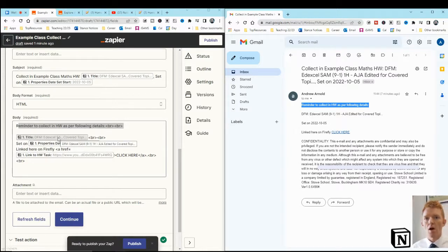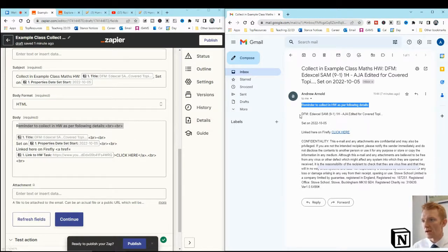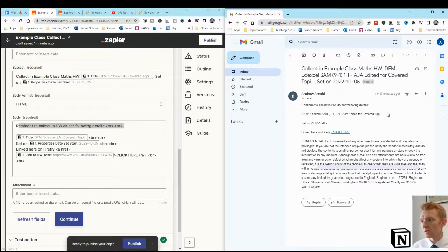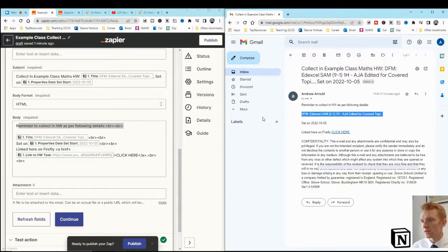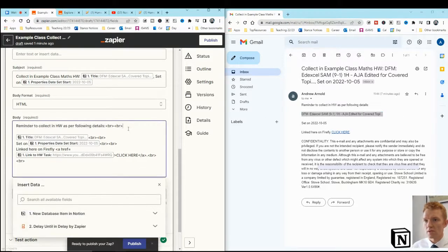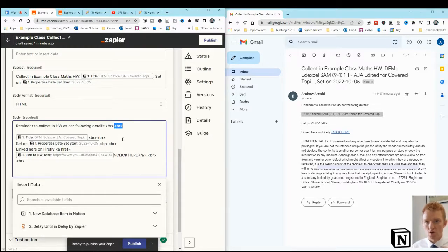The title of whatever that homework was is there in the body. Okay, just a little note, these signs of the BR. That's a break line. That's a new, that's like a return in your, in the body.